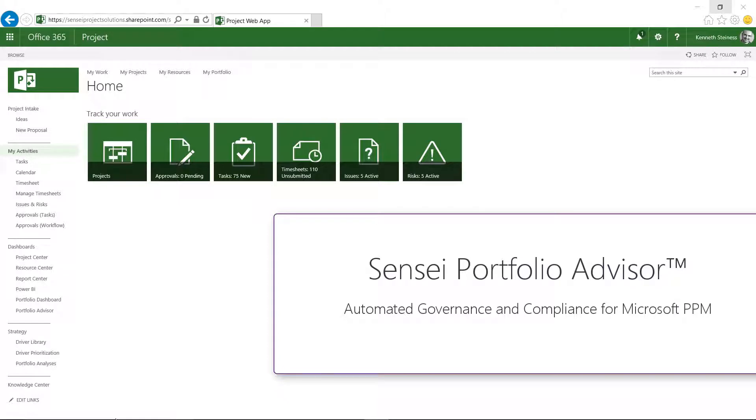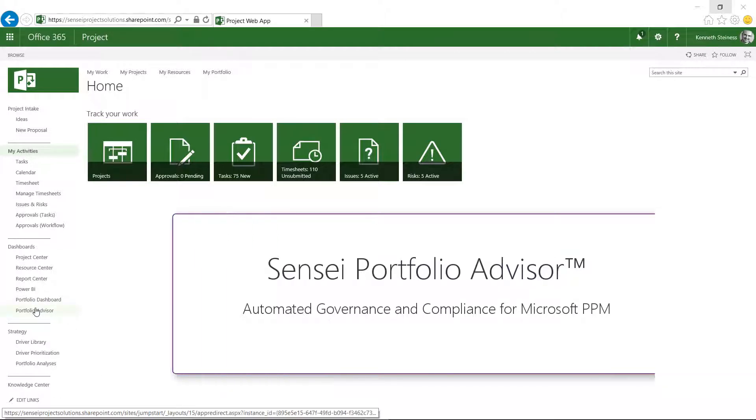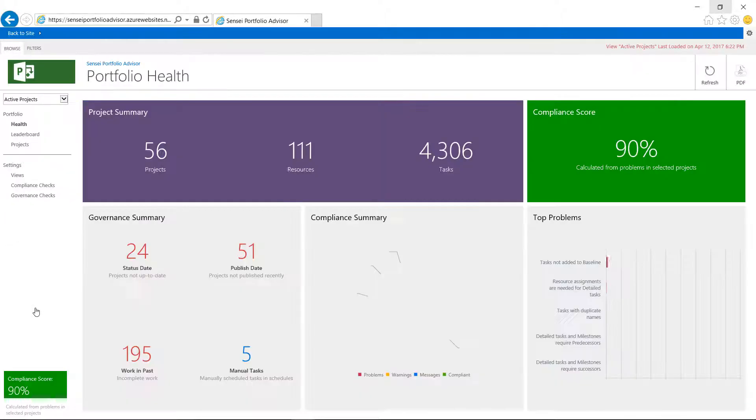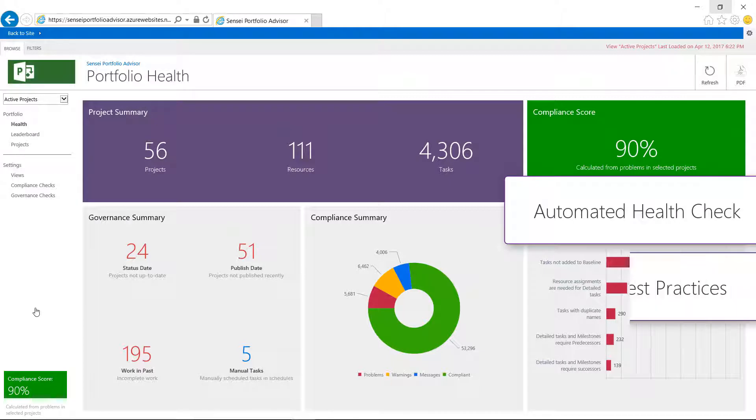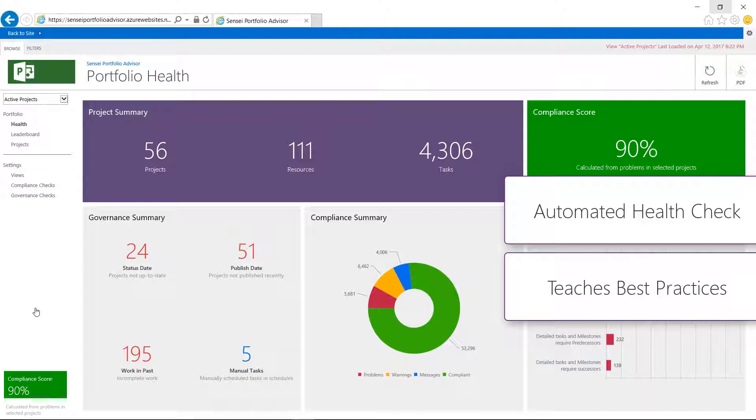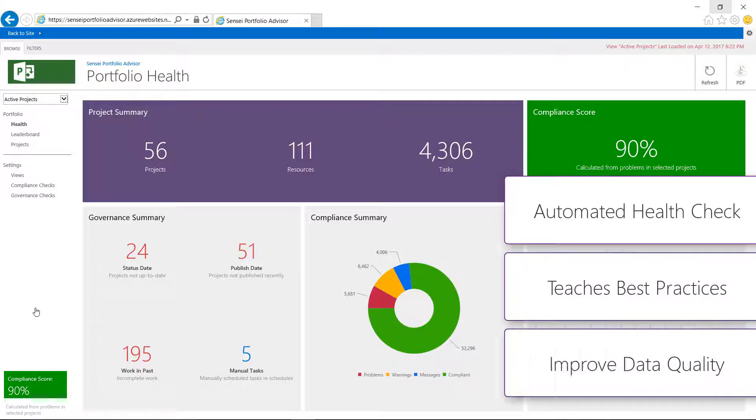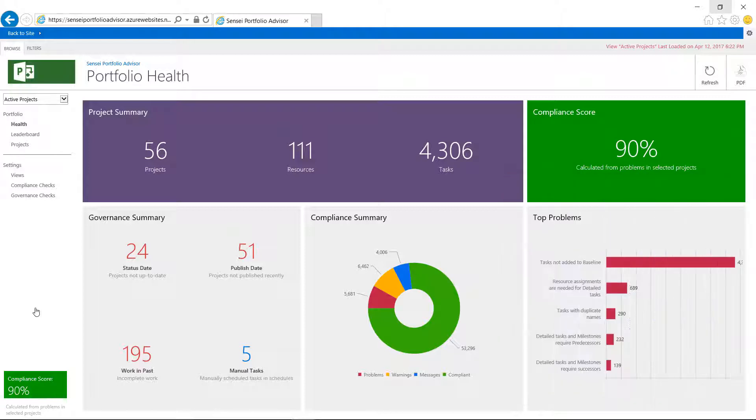The Sensei Portfolio Advisor provides an automated health check of the projects in your Microsoft PPM environment and teaches project managers how to build good schedules and manage project execution in line with the organization's governance process.